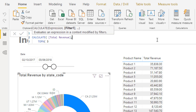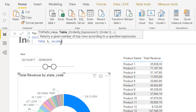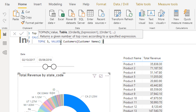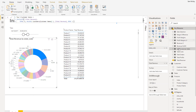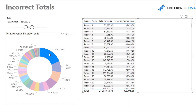I can do that with TOPN — TOPN enables me to create a virtual table or additional context inside CALCULATE based on a ranking. I'm going to go Customers, use VALUES just out of habit, though you don't strictly need it here since customer name is the most granular column in that table. Then I'll add Total Revenue — I want to look at the top three customers by revenue per product — and set it to descending, then enter.